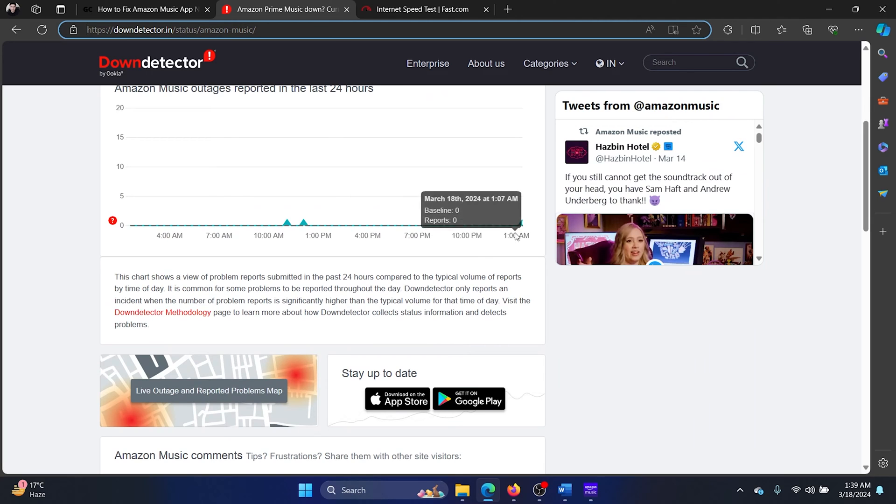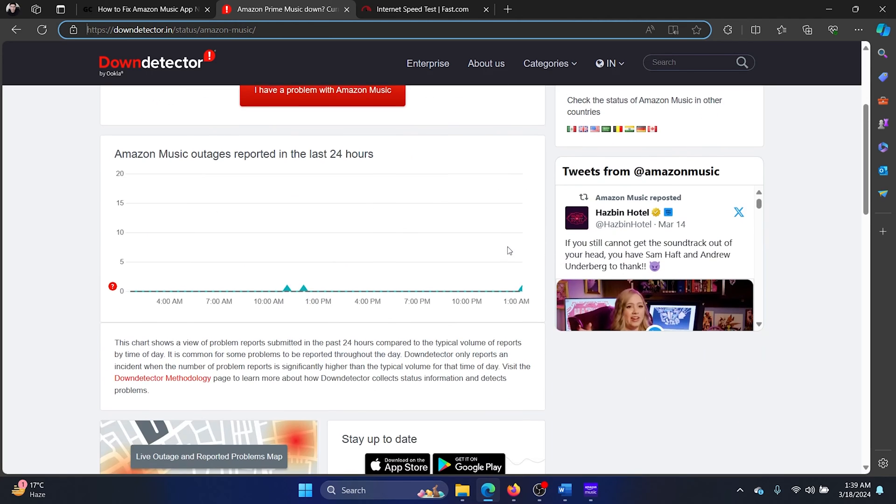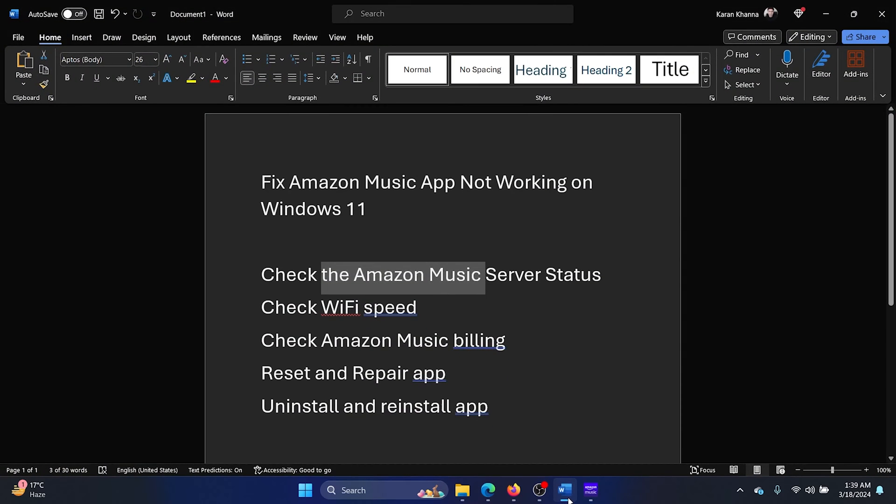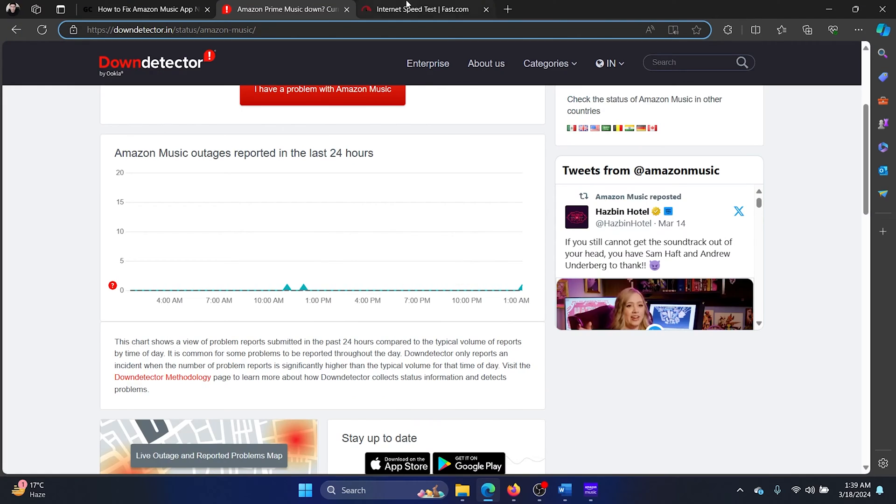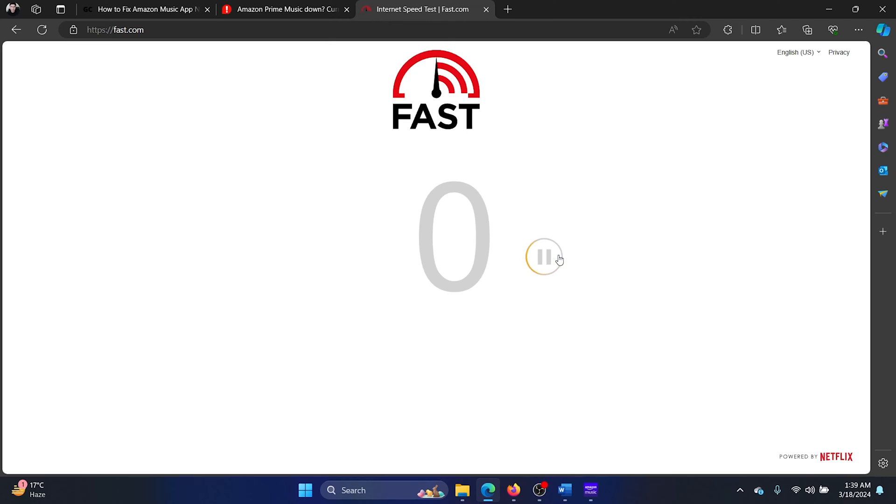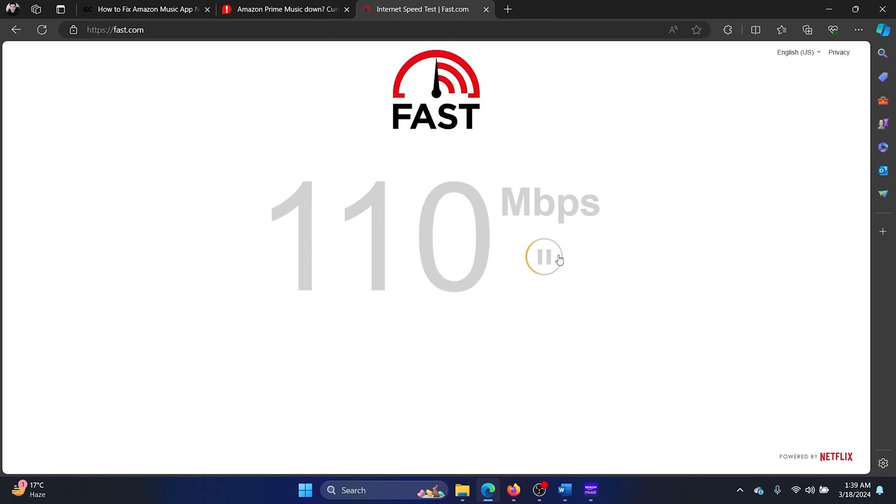The second solution is to check the Wi-Fi speed. So go to fast.com and click on the refresh button, and then check how far the speed goes.